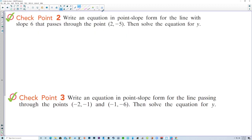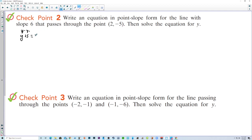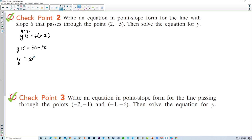Write an equation in point-slope form for the line with slope 6 that passes through the point (2, -5), then solve the equation for y. So y plus 5 — because it's really y minus y1 — is equal to 6 times x minus 2. Solving for y: y plus 5 equals 6x minus 12, so y equals 6x minus 17.